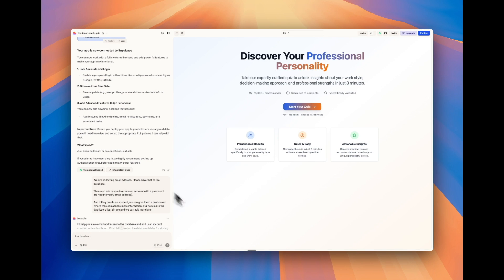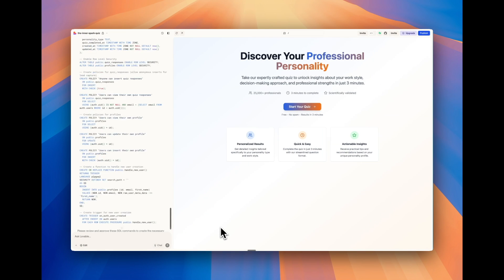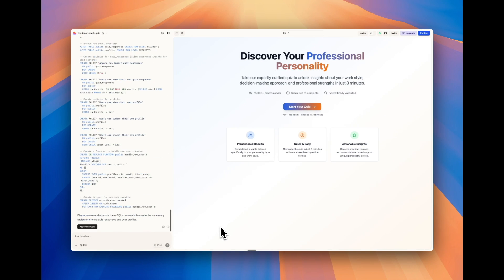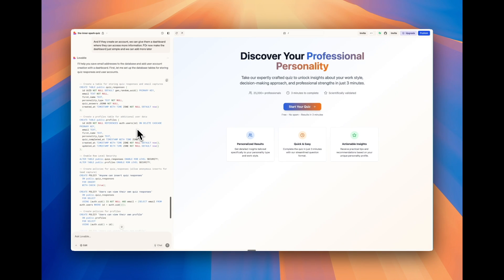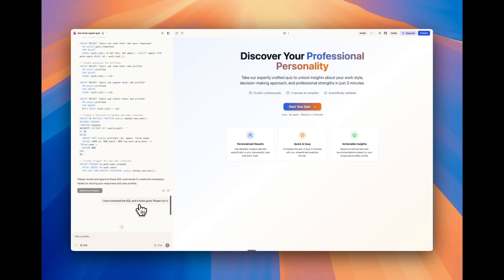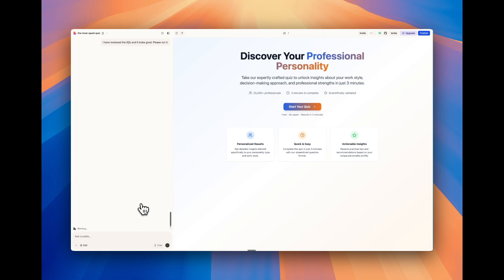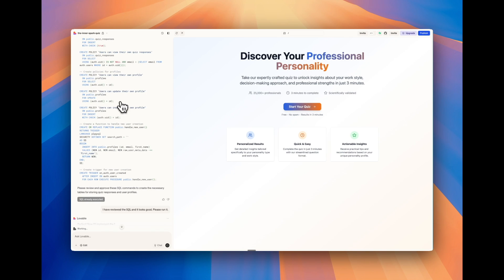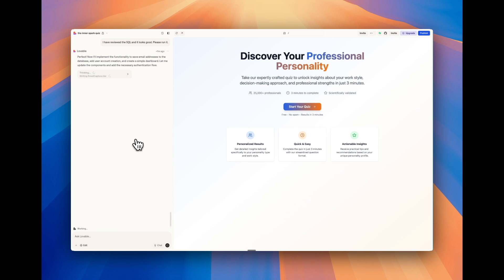Then here in Lovable, we have the database tables that it wants to create to store the quiz responses and user profiles. I'm going to click apply changes to basically allow Lovable to generate those tables in Supabase. We always can make changes to this in the future. So don't worry if for some reason it doesn't work. You are able to make changes and we can have Lovable write SQL. This is called SQL. This is like a code, basically.